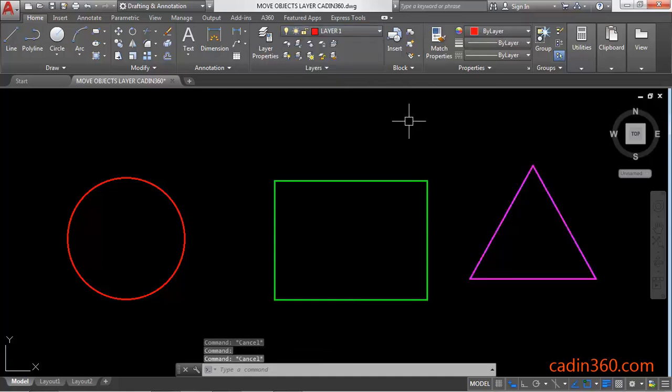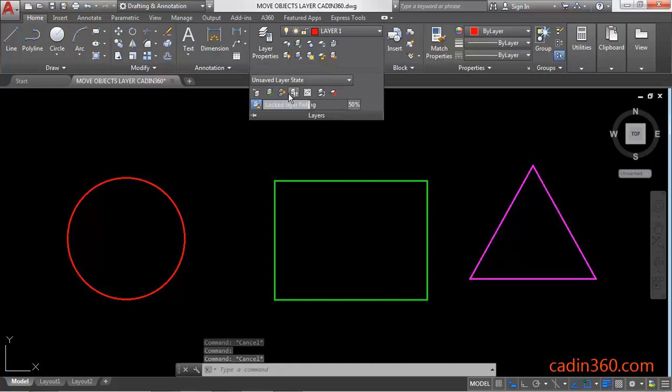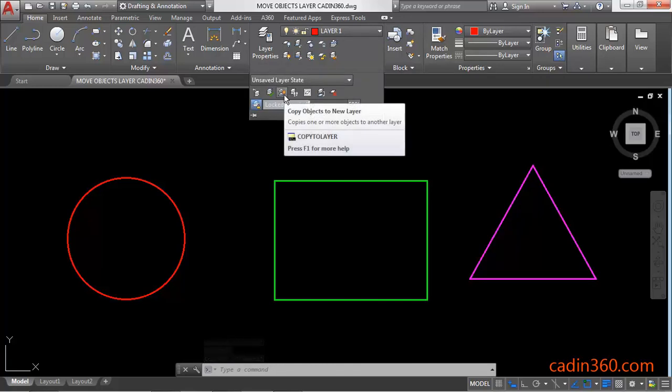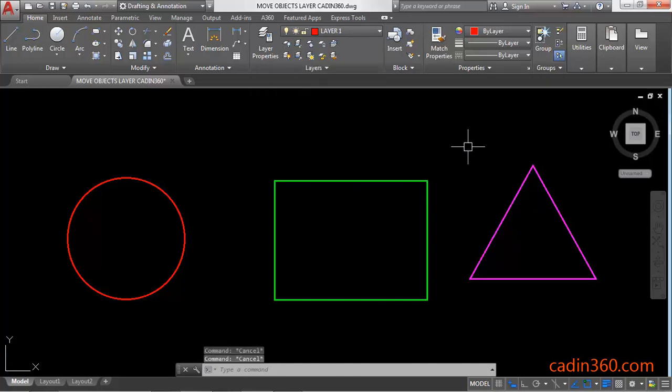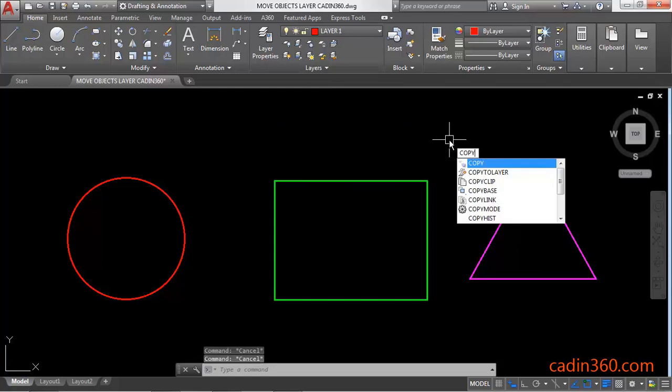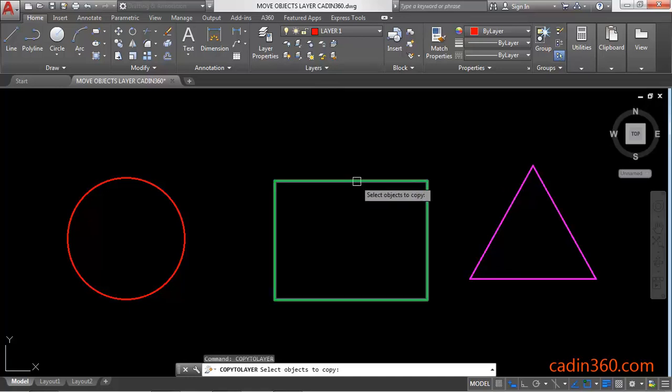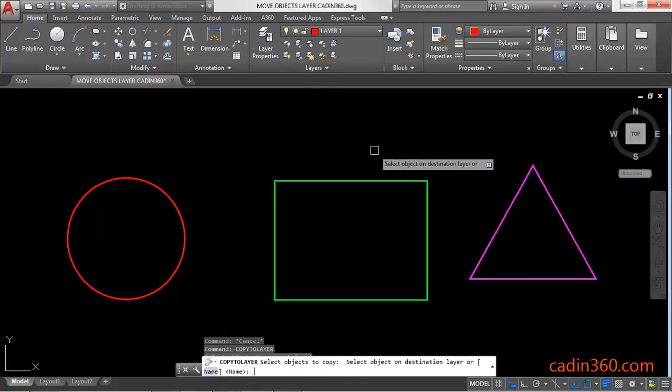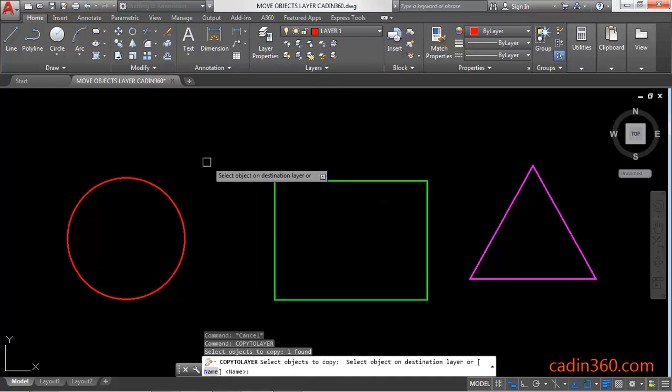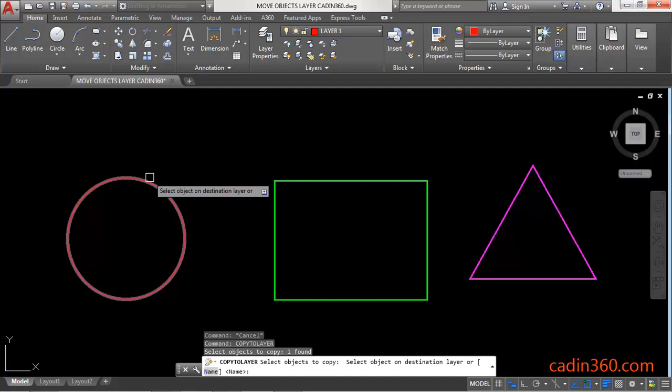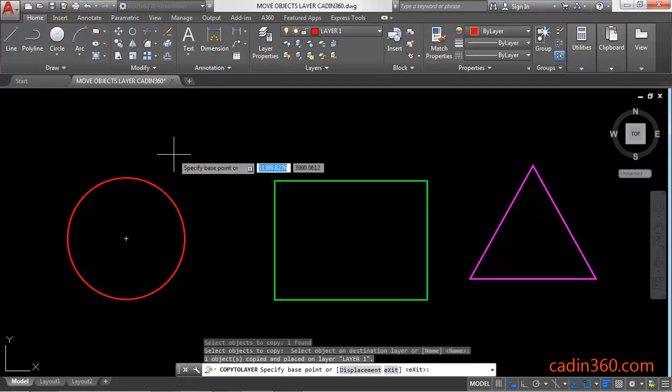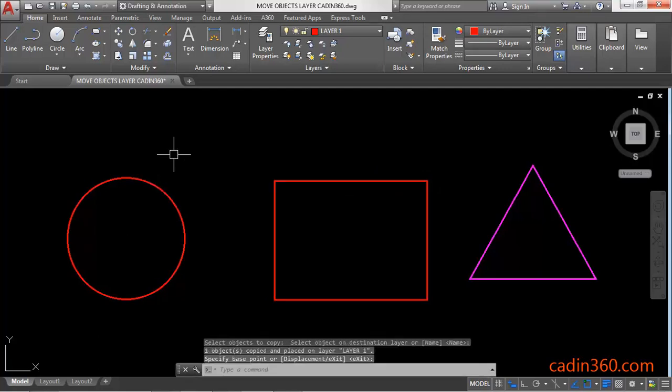Now the last method is: you can find here a command, Copy Objects to New Layer, or you can simply type... Select Copy to Layer, then press Enter. Next, select object, then press Enter, select another object, then press Enter.